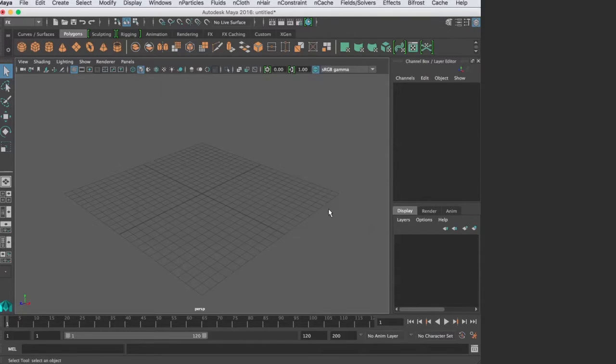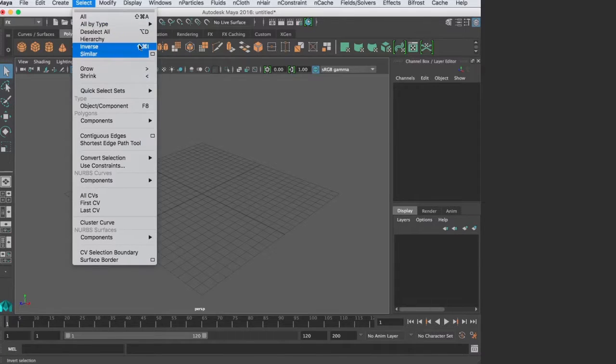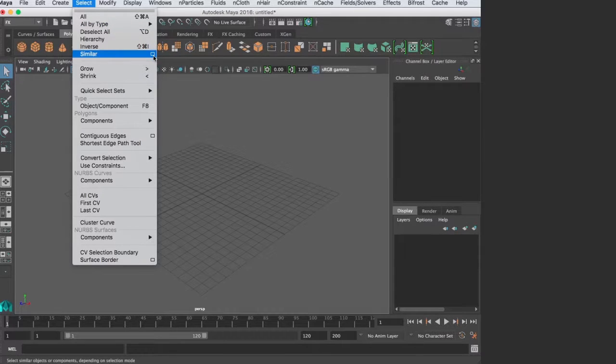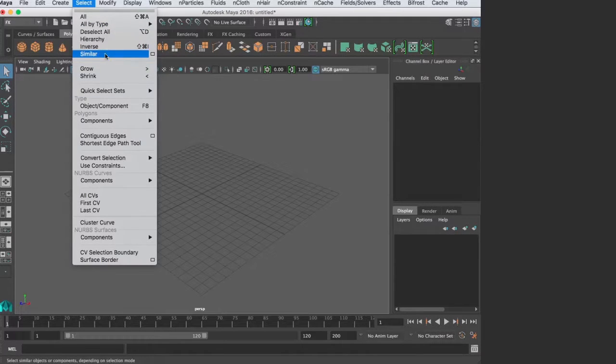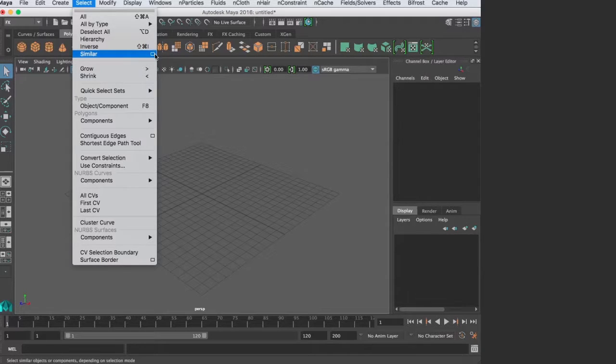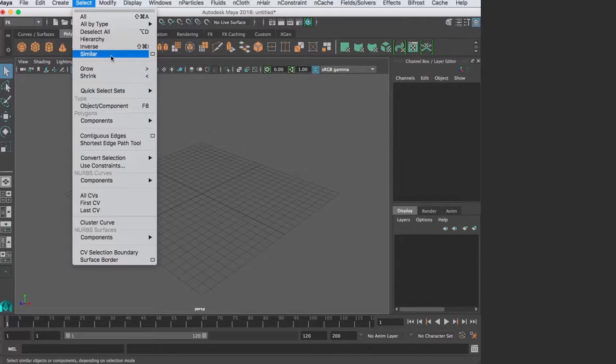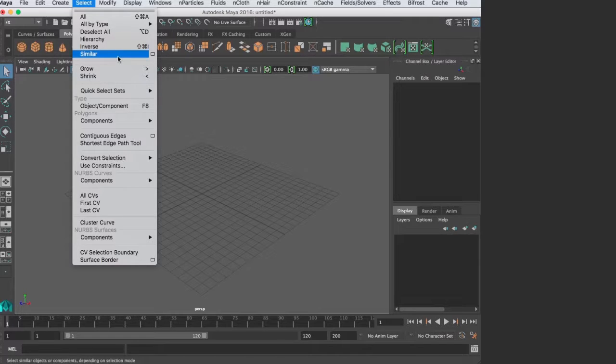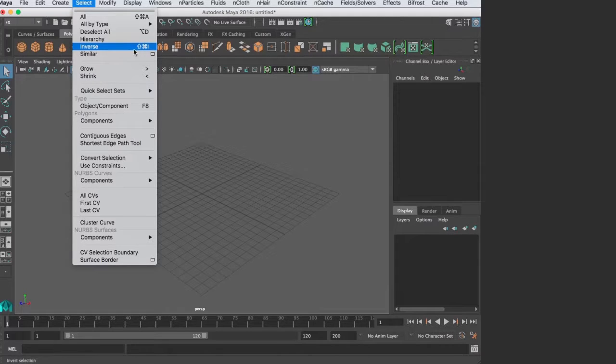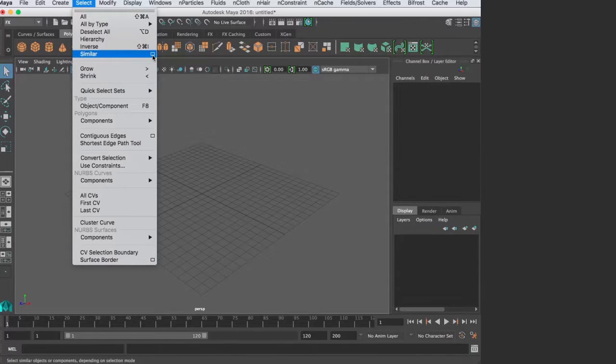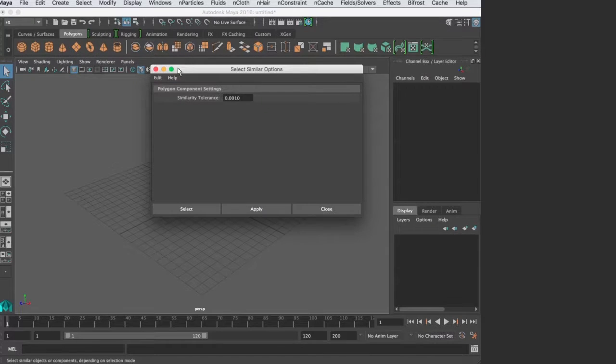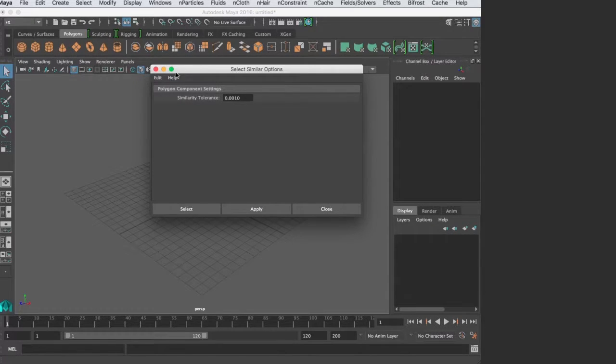Those are option boxes. Whenever you're using a tool, if you don't click the option box and just click the word, it'll perform that action from the default value or from the value you used last time. That's important to remember. I'm not getting to the specifics of any particular tool, but know that often it's good practice to go into your window, go to Edit, and reset your settings.